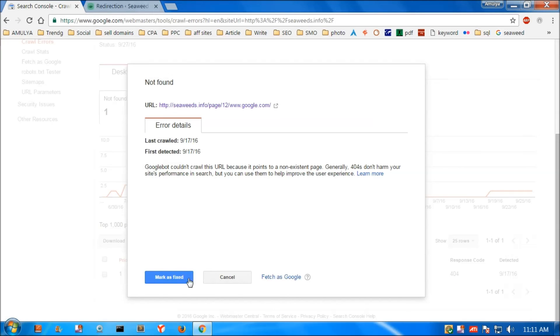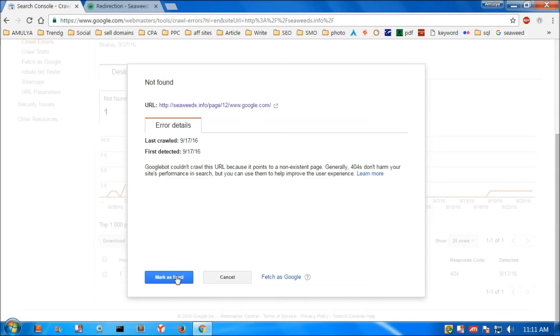So this is how you can fix 404 errors on your WordPress blog or website. Thank you so much for watching this video. Please like, share, and subscribe for my channel. Goodbye.